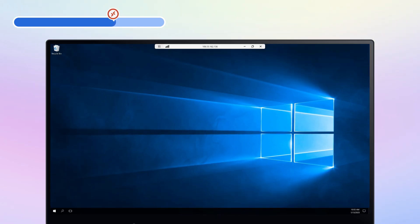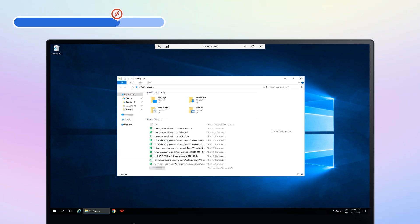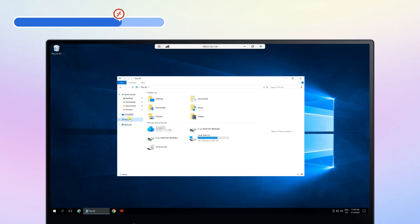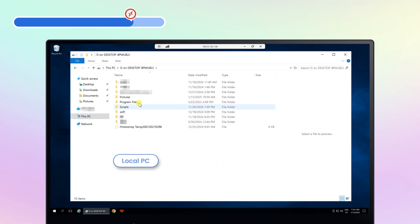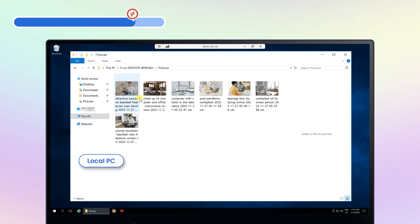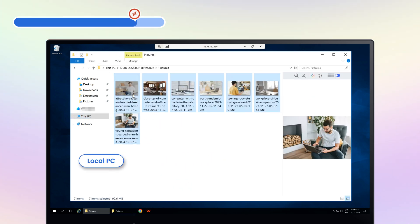After establishing connection, open This PC. On the Devices and Drive section, you will see C on your local desktop. Now you can move files between the local and remote computers.